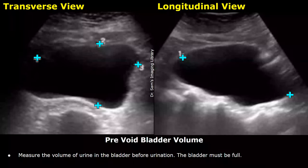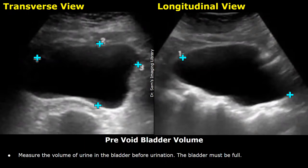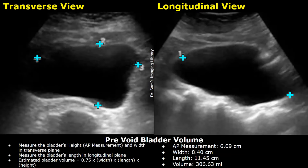Hello everyone, this is Dr. Sam. This video is about pre-void and post-void residual volume bladder ultrasound. Pre-void bladder volume is measured when the bladder is comfortably full, and the measurement is taken before urination.